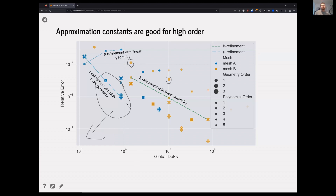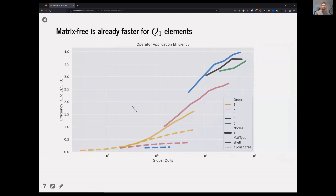The trouble is, if you use the data structures that have been prevalent for the last 50 years, you find that the cost per degree of freedom is high for these methods. So in effect, those move to the left and these move to the right, and there may be little benefit. But if you use matrix-free data structures — the solid lines here — all cases get more efficient as you move to higher order methods. That's exactly the opposite of when you use assembled sparse matrices, shown as the dashed lines.